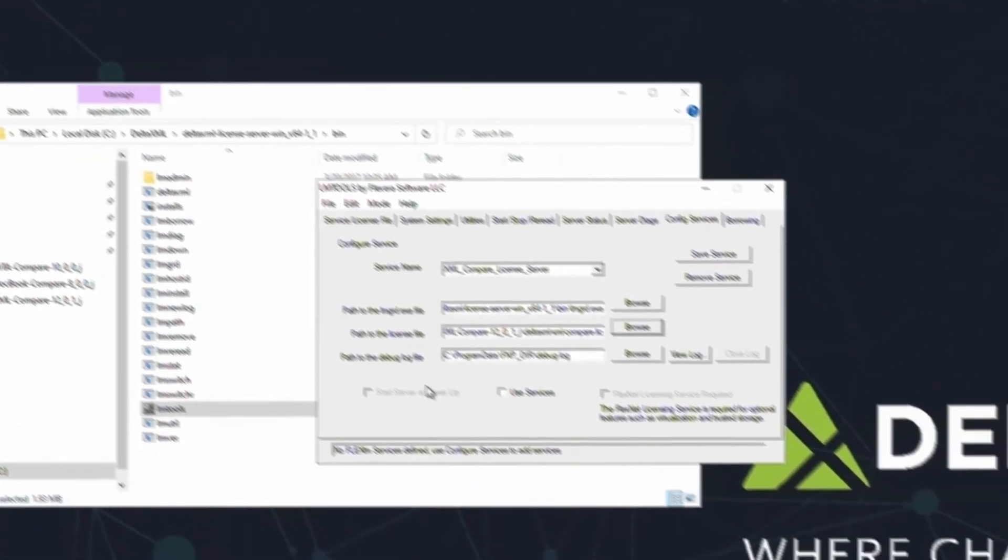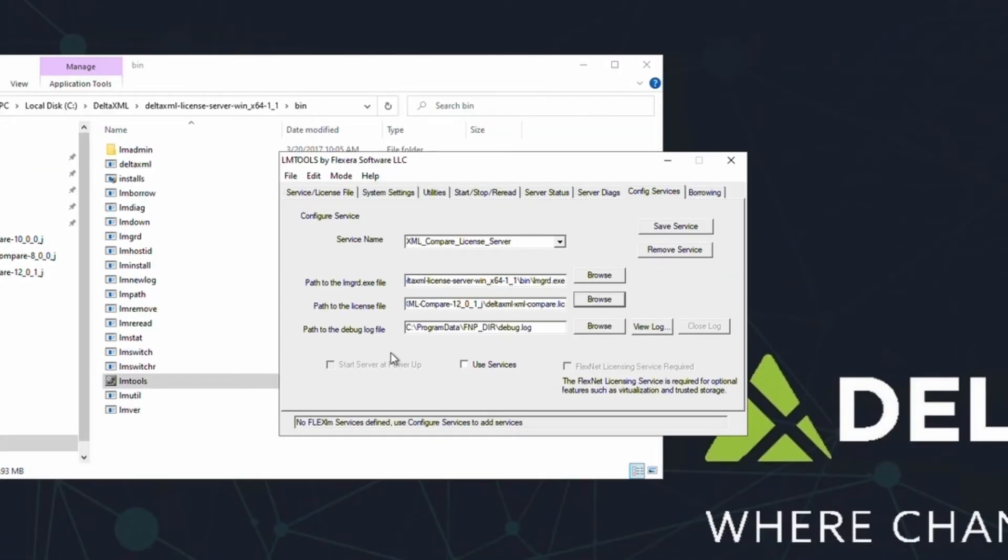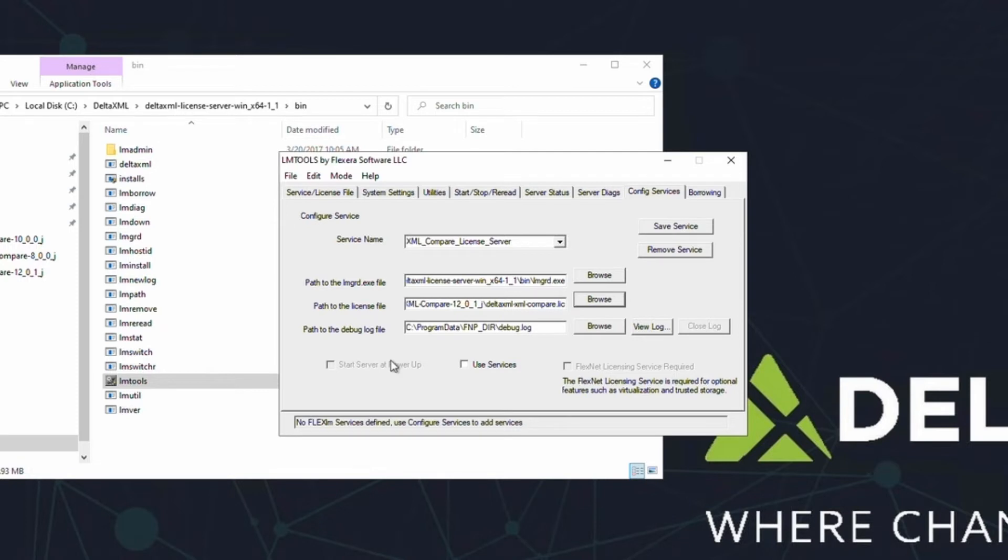Alternatively, you can use the license file in the product folder. However, when setting up your license server, it's generally better to keep the two separate, as this allows for more precise configuration. We won't get into that today though. You can also choose a custom location for the log file if needed. Next, tick the check box that says Use Services. And finally, click Save Service.